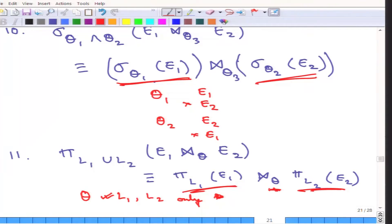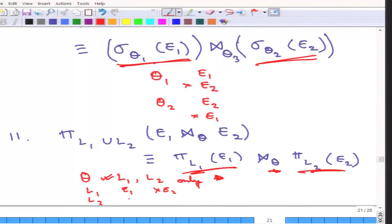Condition number one: theta must contain attributes from only L1 and L2. Condition number two: L1 attributes concern only E1 and not E2, and similarly L2 concerns only E2 and not E1. This is the same as the earlier rule, but there is one important additional condition: theta must not reference anything outside L1 and L2.